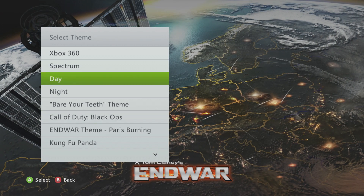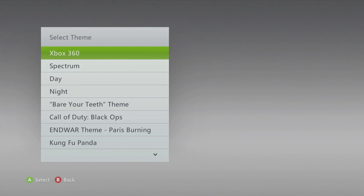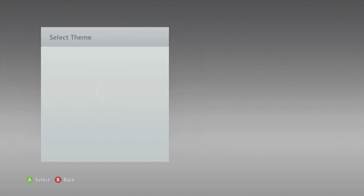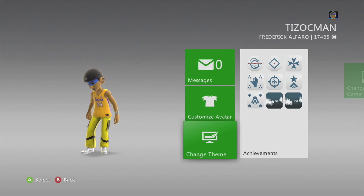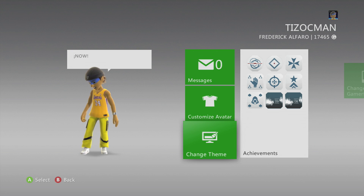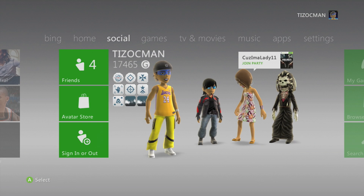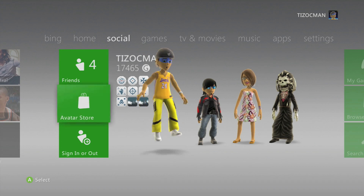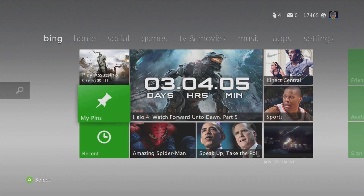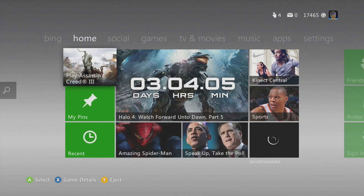Your list comes up with all the themes on your hard drive and you select whatever you want. I went back to the default and then you're good.